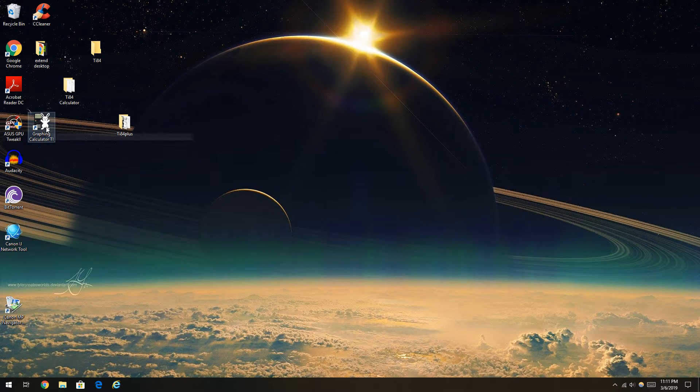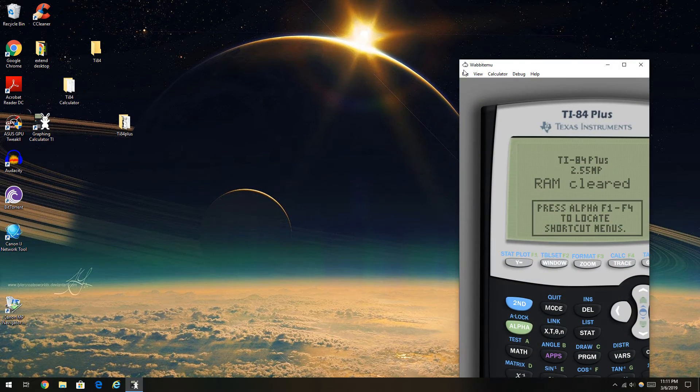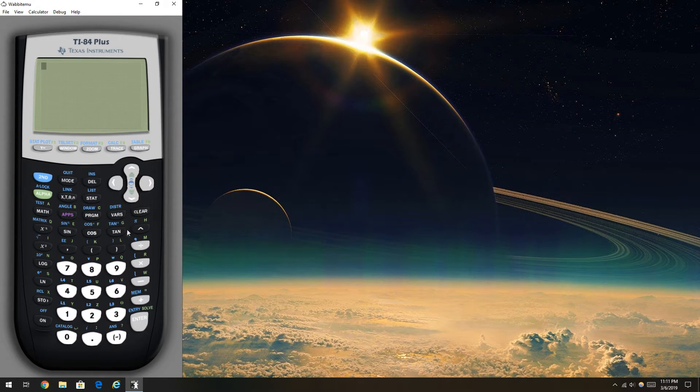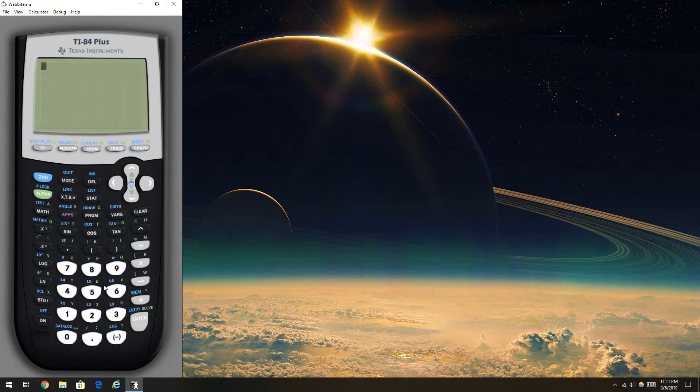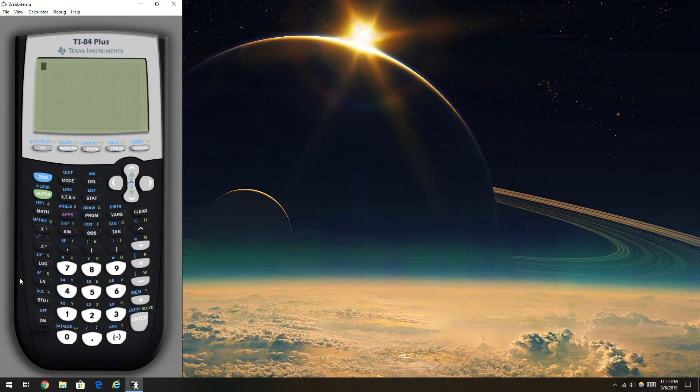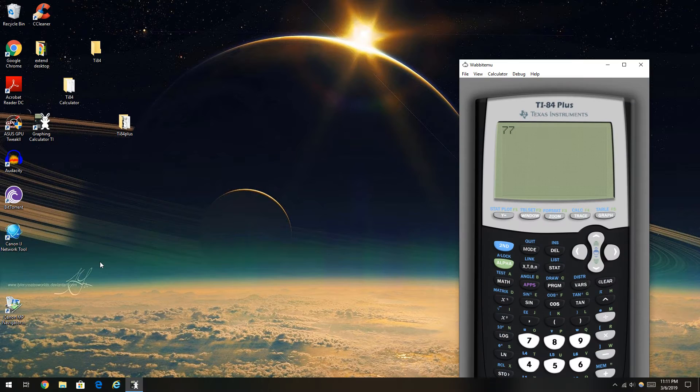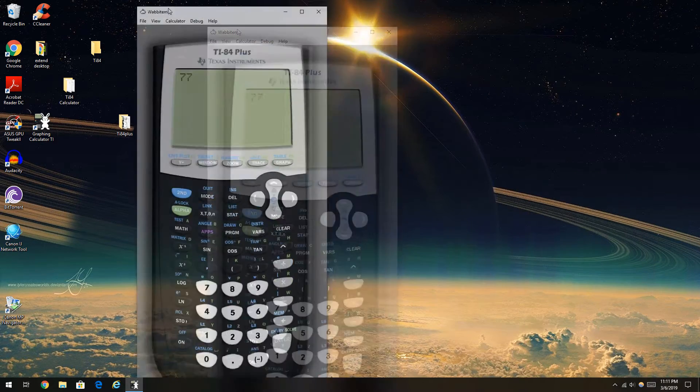Sweet. You got your very own calculator without grinding and spending your bucks on it. That's for sure. Yeah, I don't condone piracy, but I'm just saying, it's awesome.